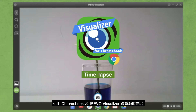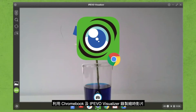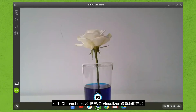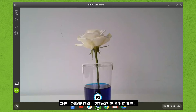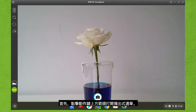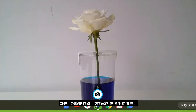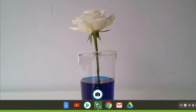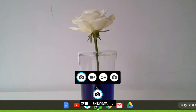Creating a time-lapse video with the Chromebook and IPvose Visualizer app. To create a time-lapse, start off by locating the action button and clicking on the arrow above it. Now move your cursor over to the time-lapse icon and select it.